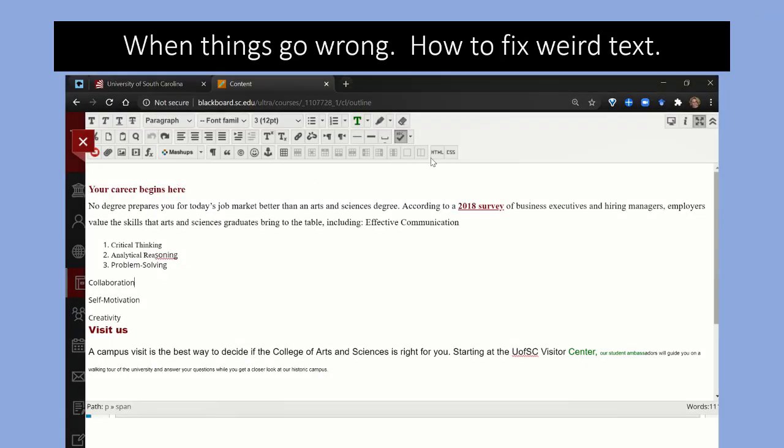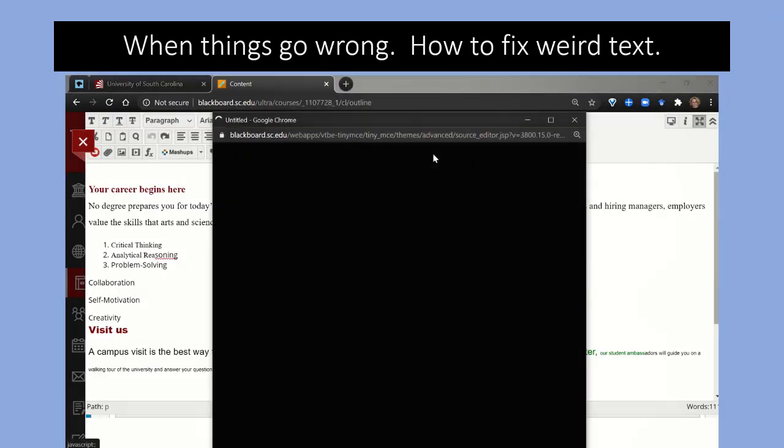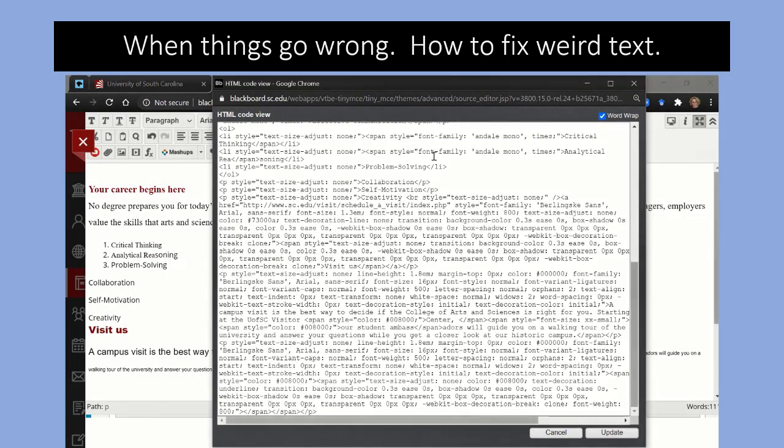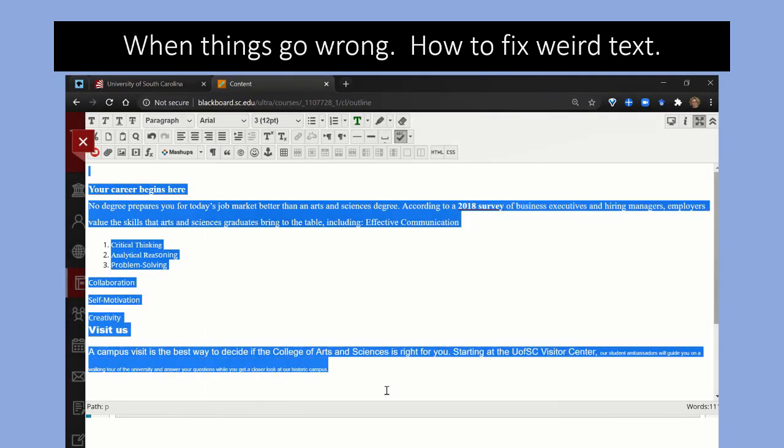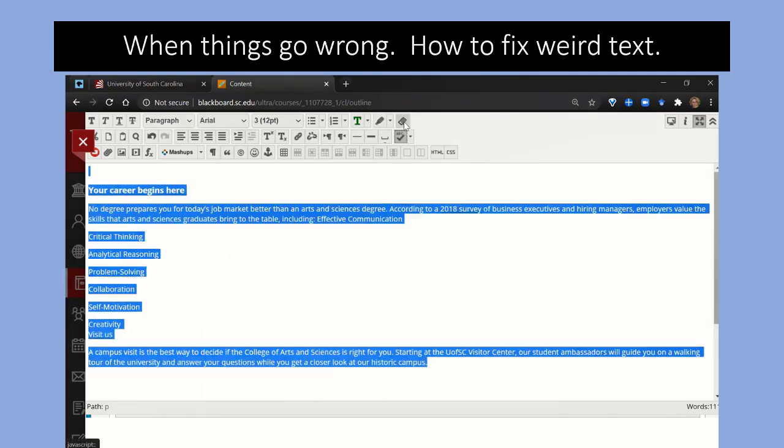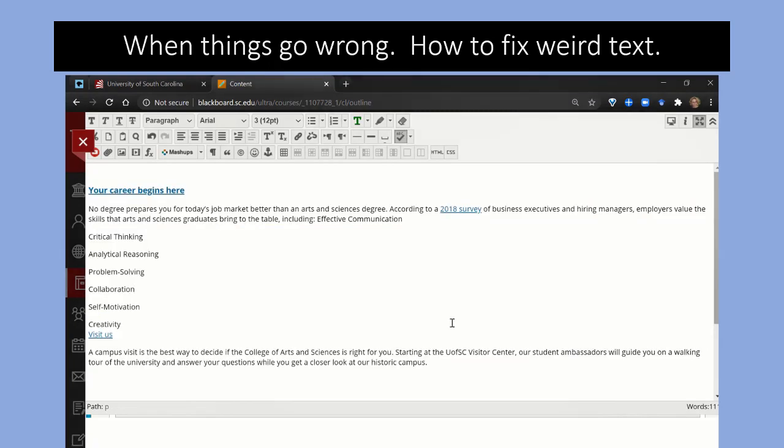So here I pasted some text from a web page. Look at all this junk. You'd never be able to fix this. So all we do is highlight everything we want to fix, and then click the remove formatting. And it takes us to the base formatting here. That is all you need to know to begin editing content successfully in Blackboard. And just check it out.